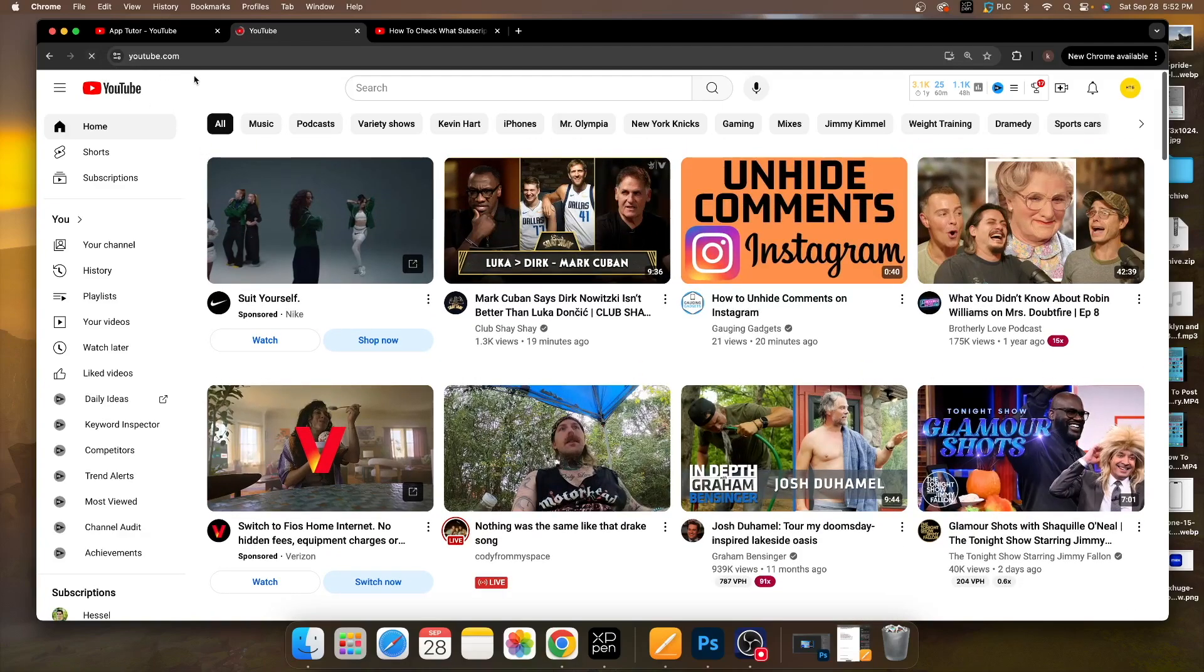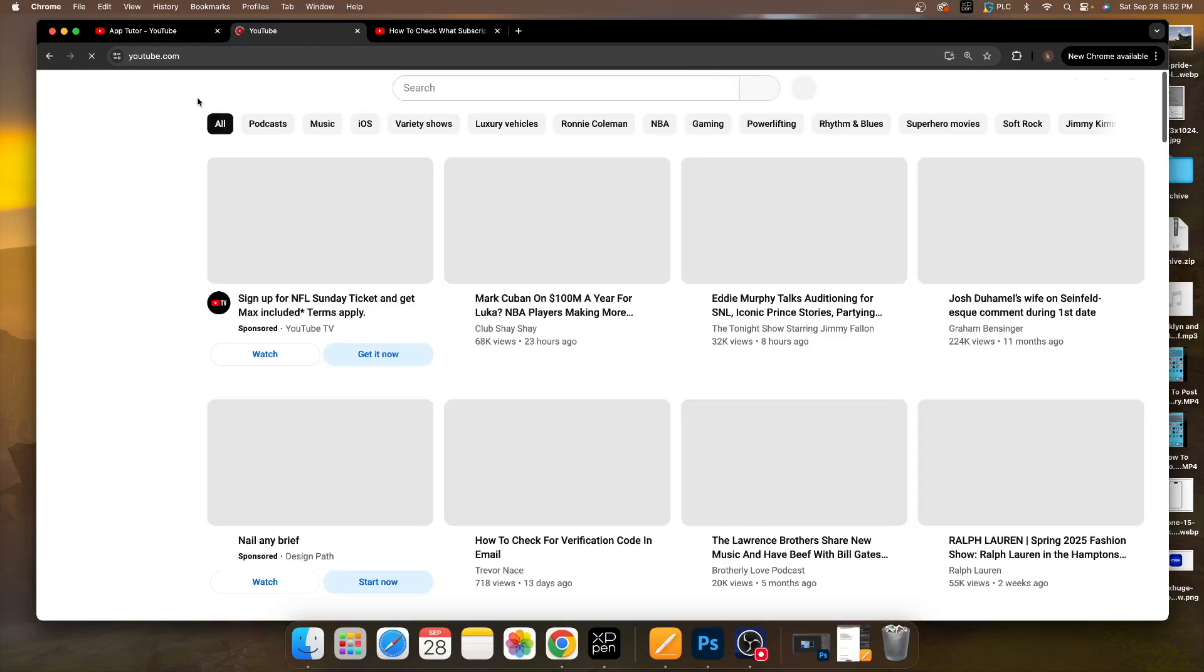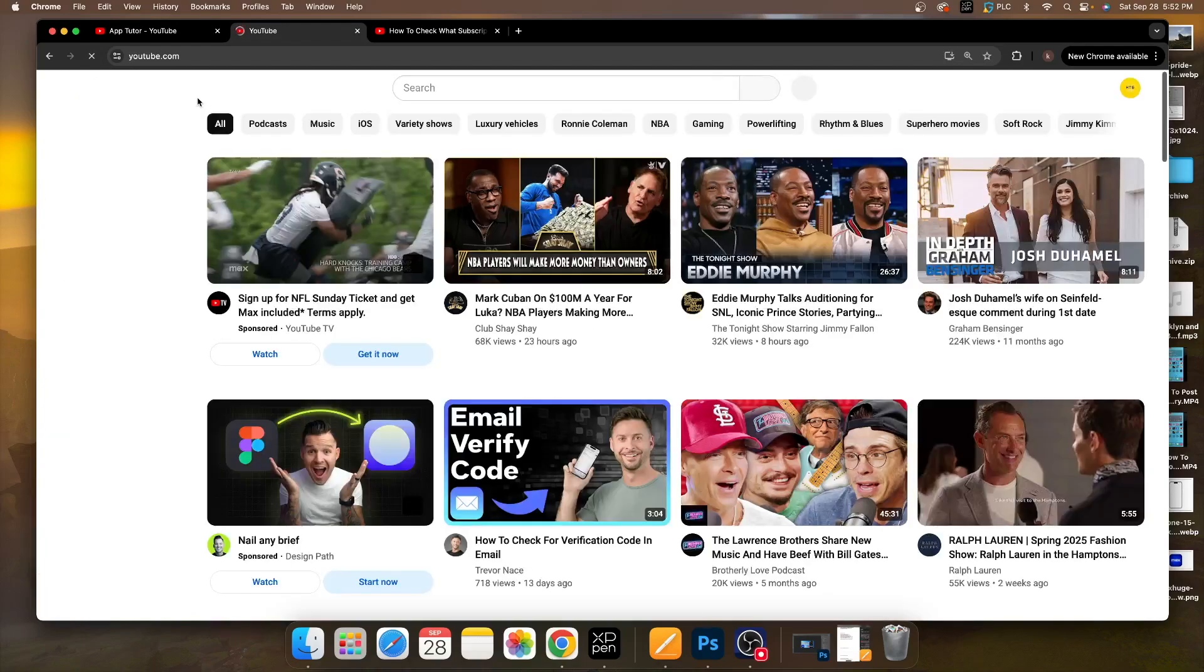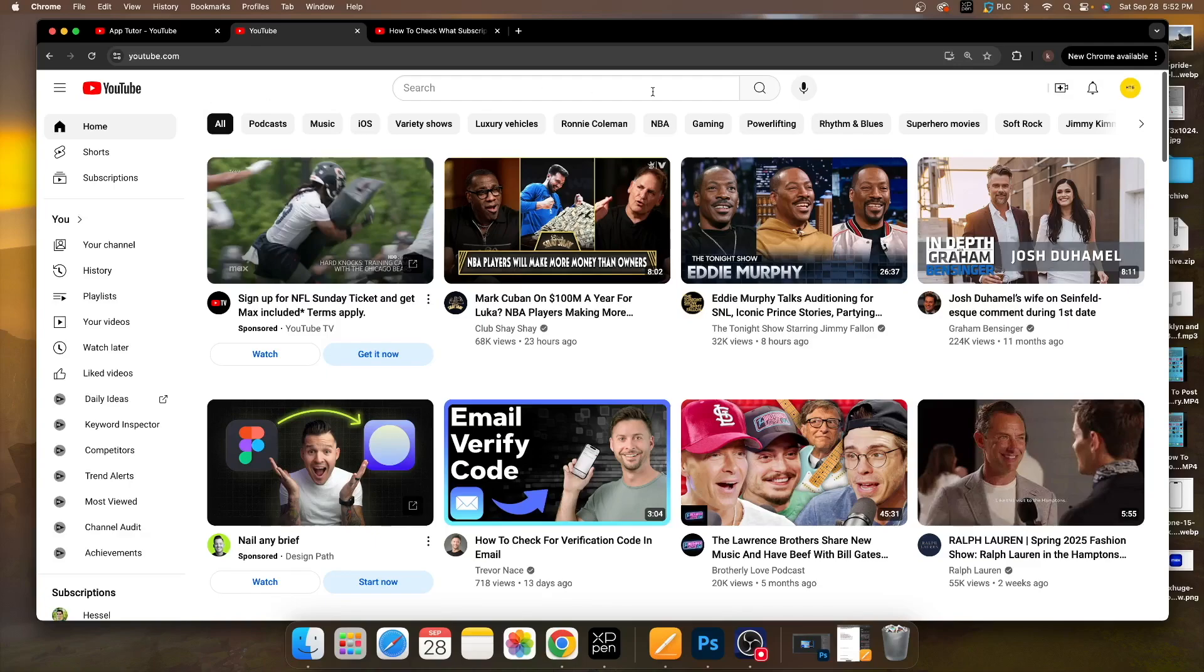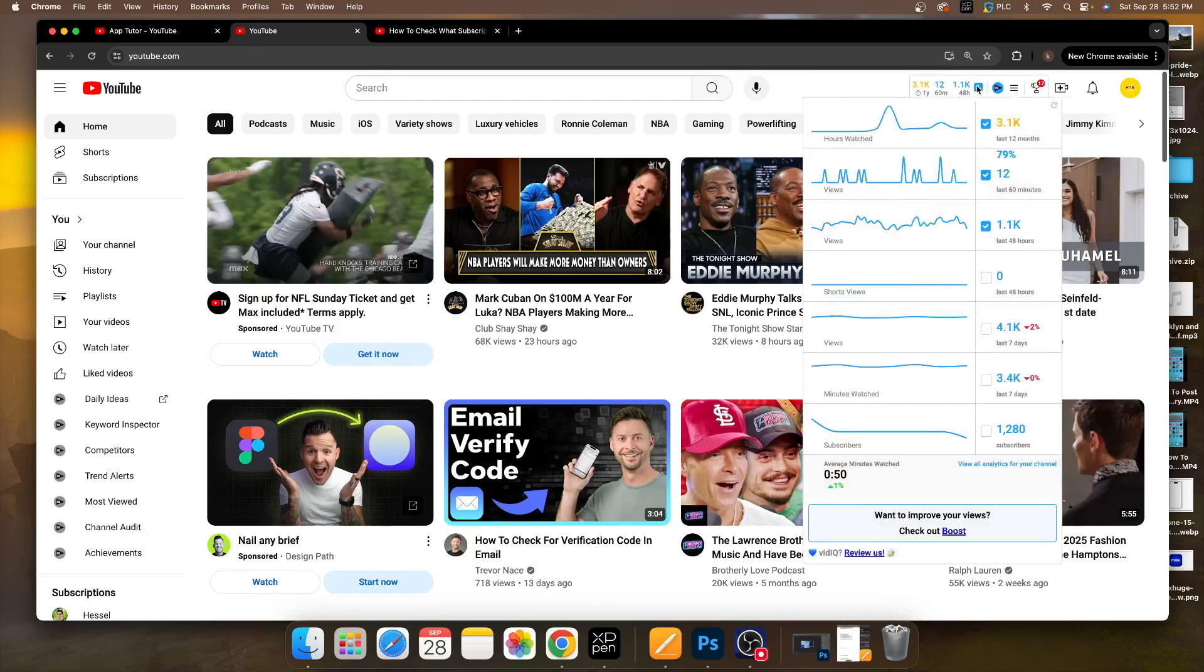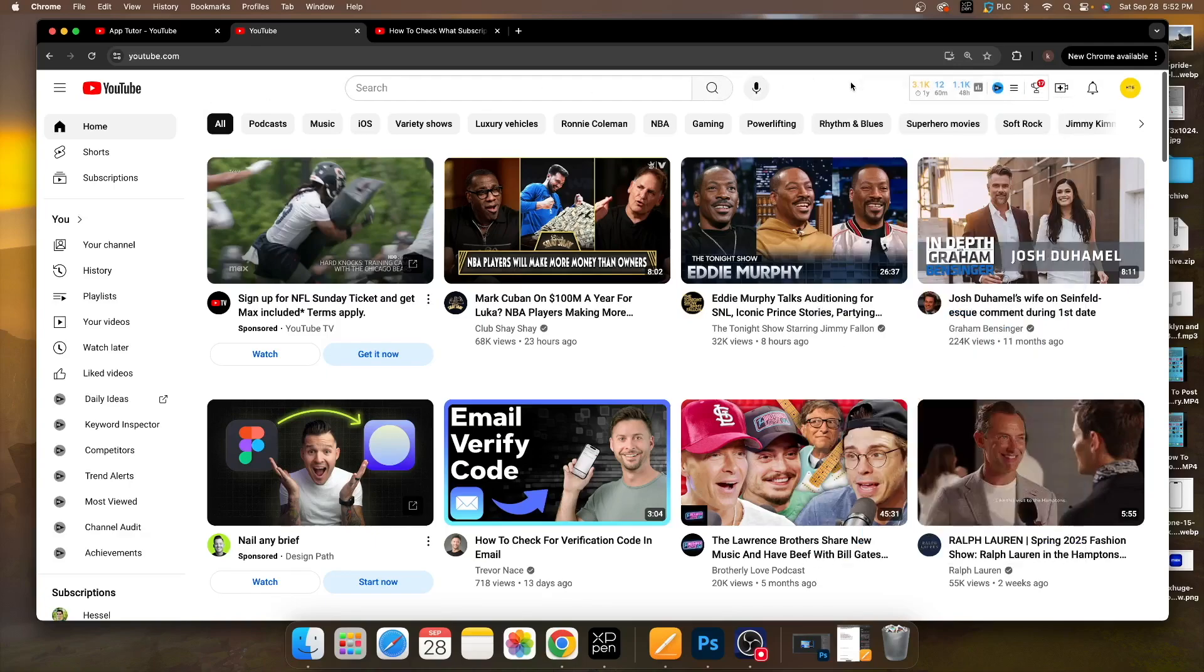I'm just going to refresh my page here. You can go to any page you want. It's not really a big deal, but you just want to make sure that you're logged into your actual account and to the account that you want to change your language to.